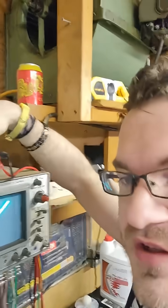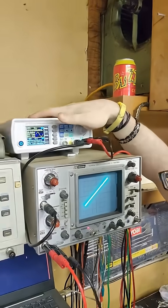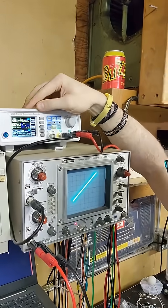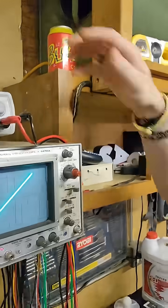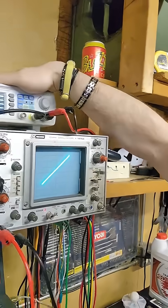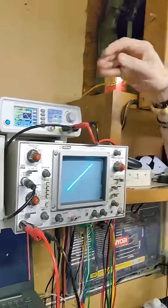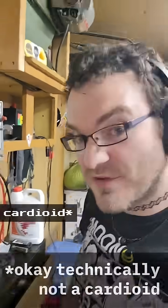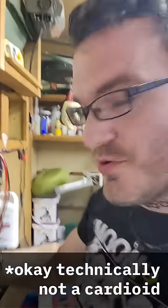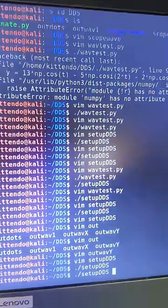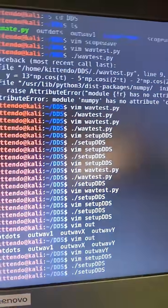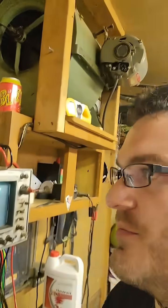So the function generator, when you just turn it on, just has some sine waves in the memory. We don't just want those generic sine waves. We want the cardioid parametric functions that I just programmed into that file in Python. All right, so I'm going to run the little script I wrote. It's going to interface with the function generator. We'll hear the function generator beep as it loads up the waves.